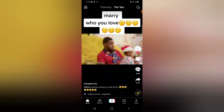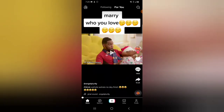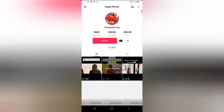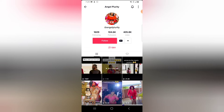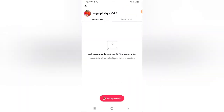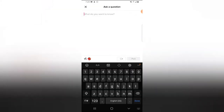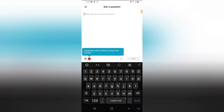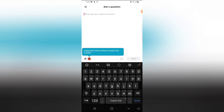First, let's go to the TikTok application and click on somebody's profile at random. You can see right there where it says Q&A. When you click on this Q&A, you can go ahead and ask this person a question on their profile by selecting the Q&A and typing them a question.